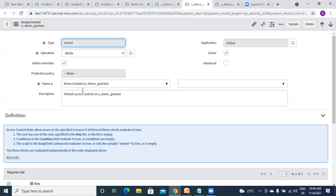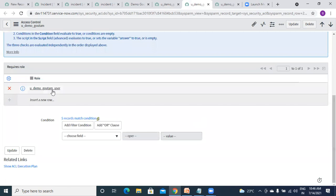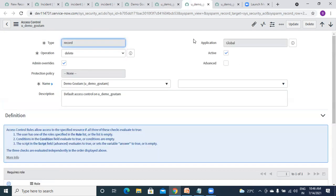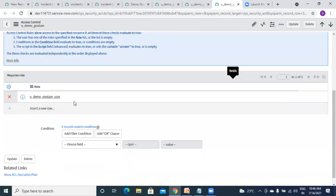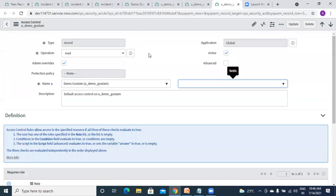This is for delete — again, same table, none again, and here is the rule: if this person has this role, only then he can delete any record on this table. Same for read as well — same table level, none, and this rule that this user only can perform this action. These are the default ACLs on a particular table, but you can write as many ACLs as you want, as I have told you.